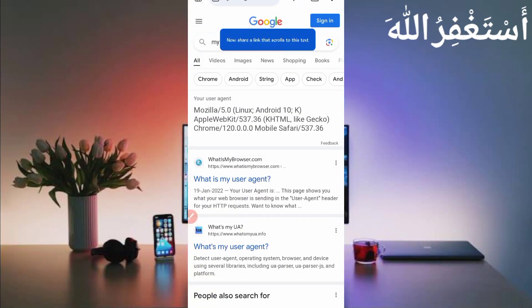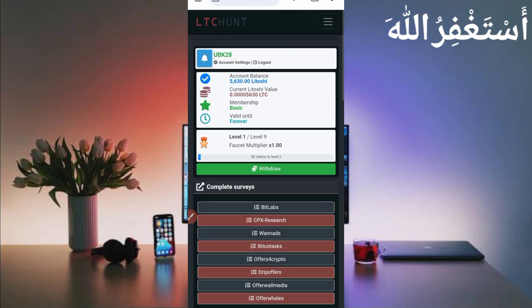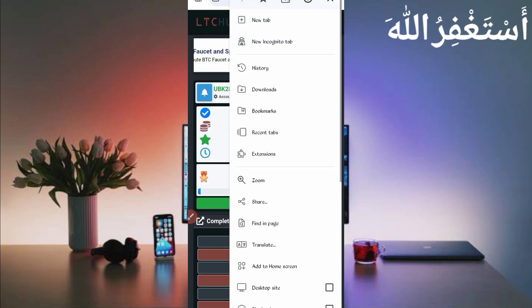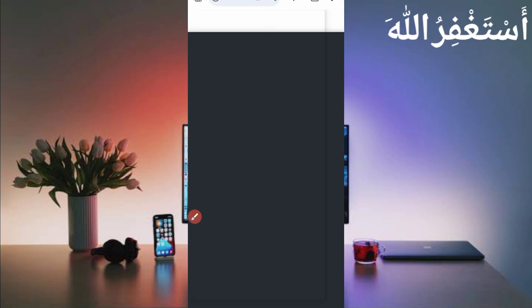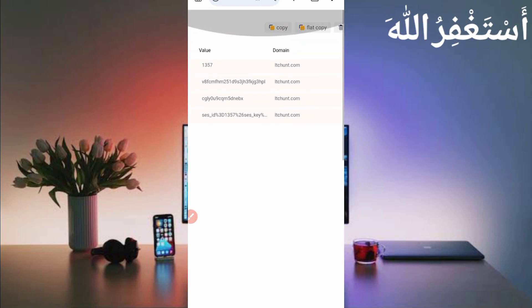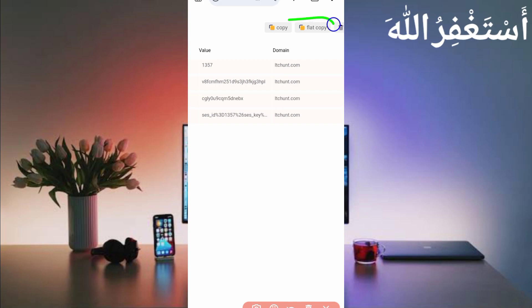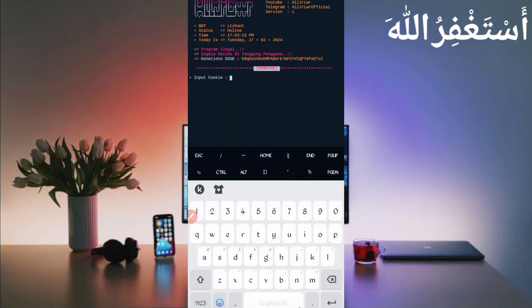Now go back to QB Browser and open your website. Click on the menu bar — here you can see the Cookie Master extension. You must install it first — the extension link is given in the description. Click on Cookie Master and wait for it to load. Cookies are captured successfully. Click on 'filter copy' to copy them, then go back to Termux, paste the cookies you copied from QB Browser, and press enter.